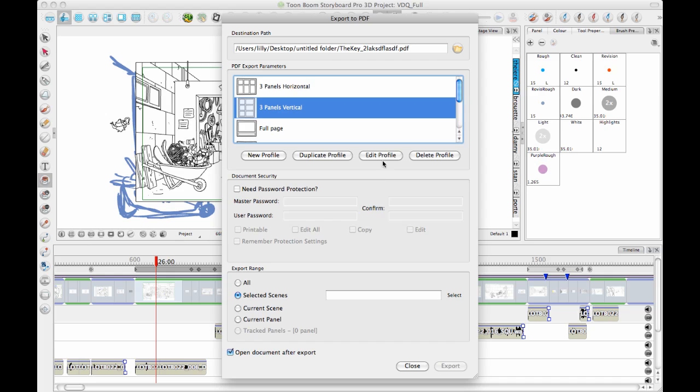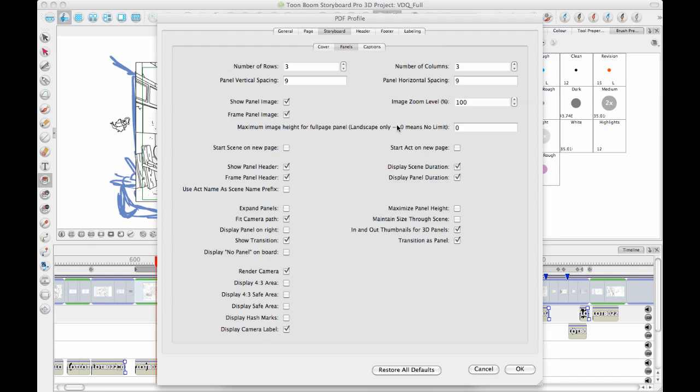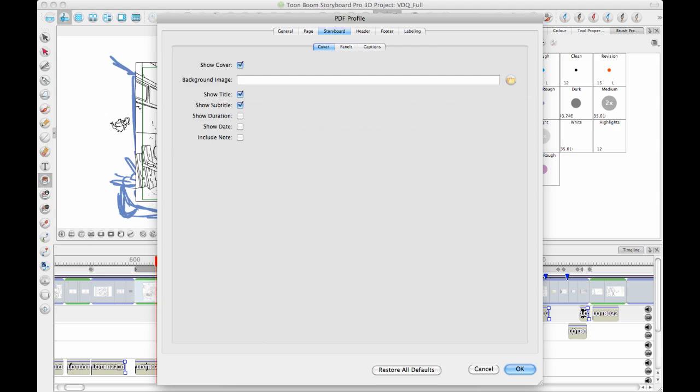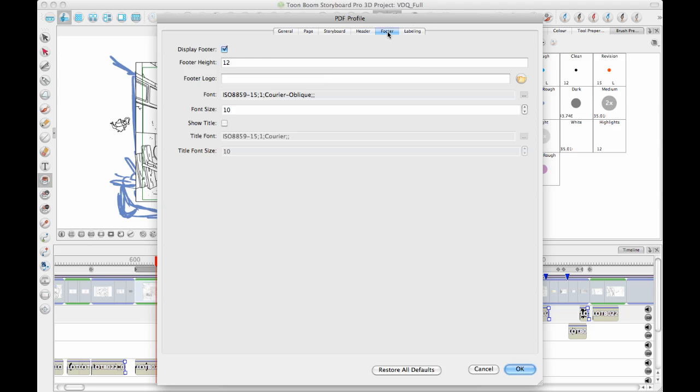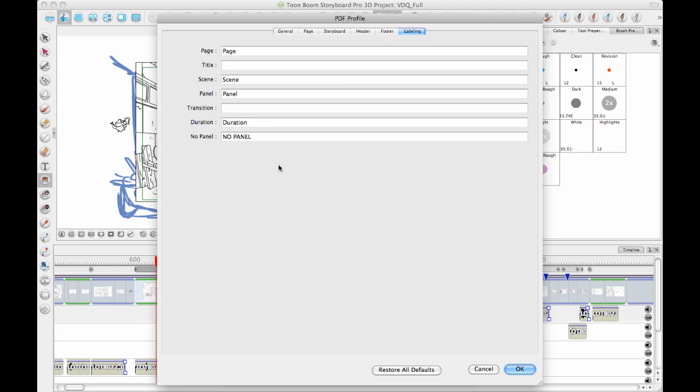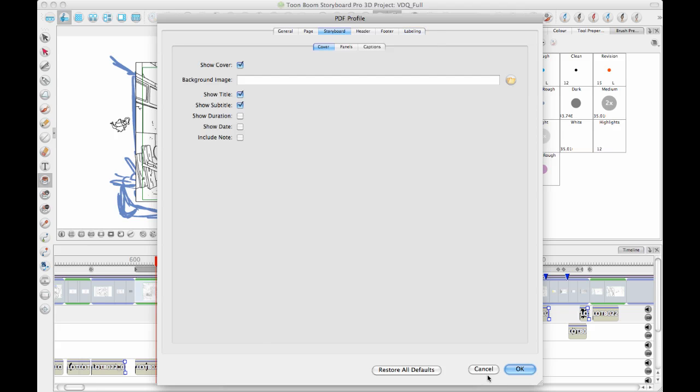Basically, you can take any one of these profiles and you can edit the profile to change the options. So if I want to have four rows instead of three, there's all kinds of different options that you can adjust. You can add an image on the cover. Most people want to change the image in the header because the image in the header is the typical Storyboard Pro or typical Toon Boom header image. So you can always change that to your own studio or your own company's. You can change the font and the labeling on the different panels and so on.